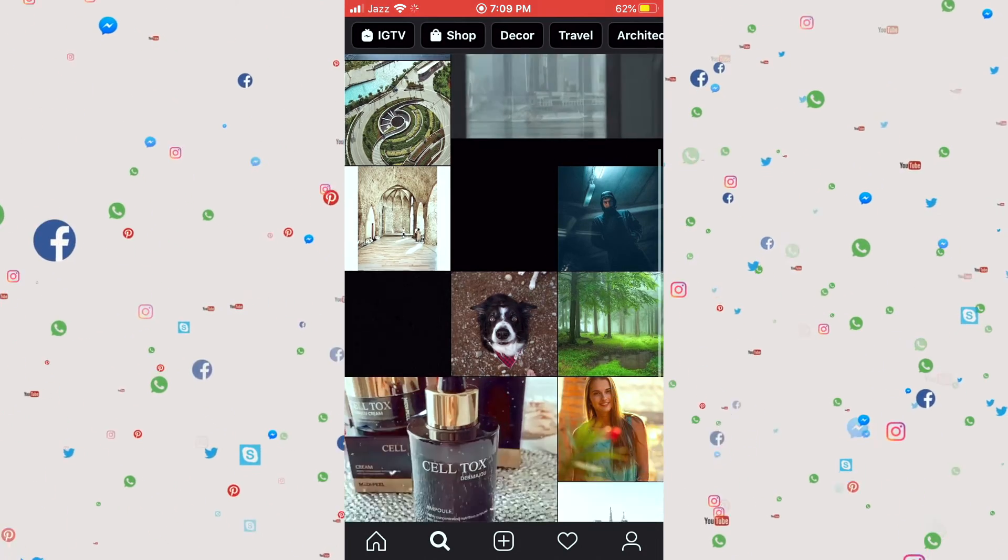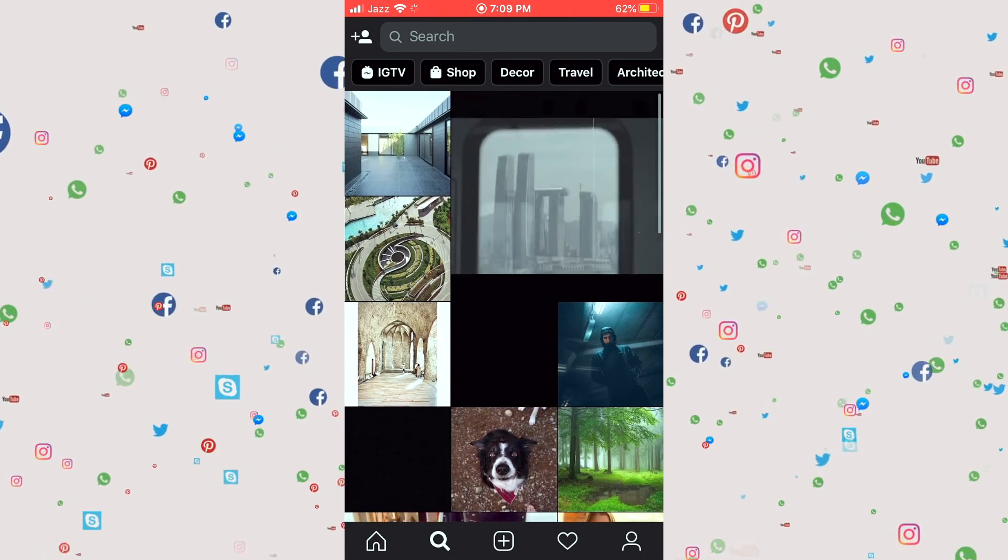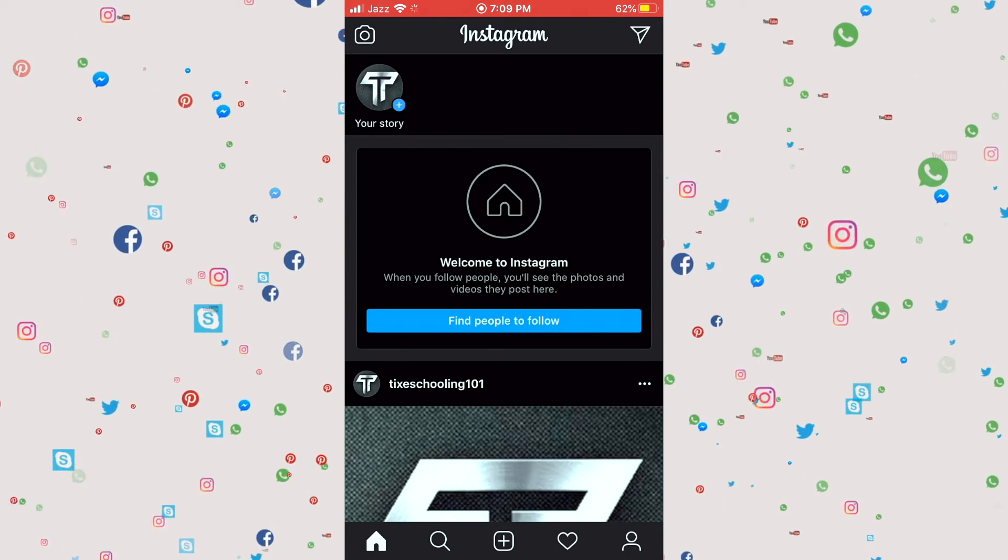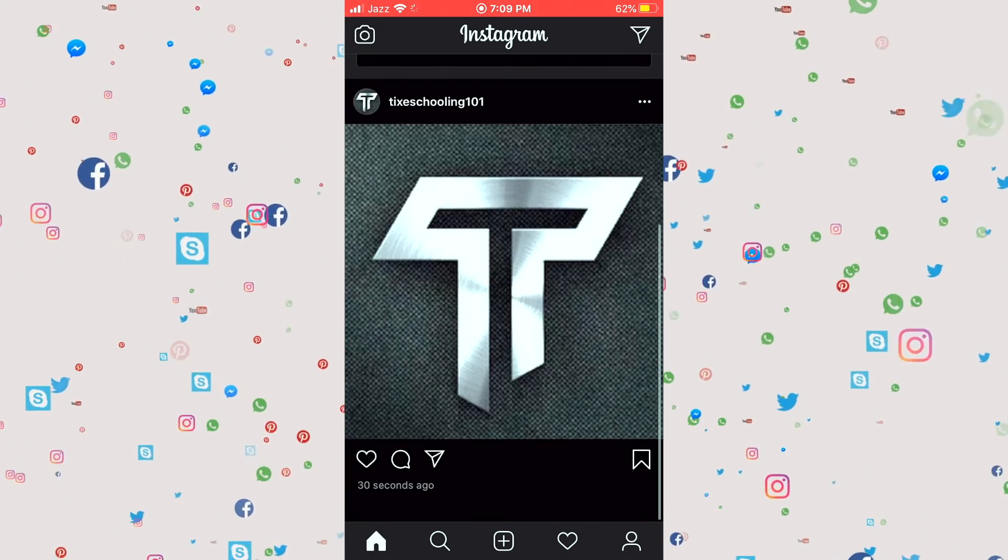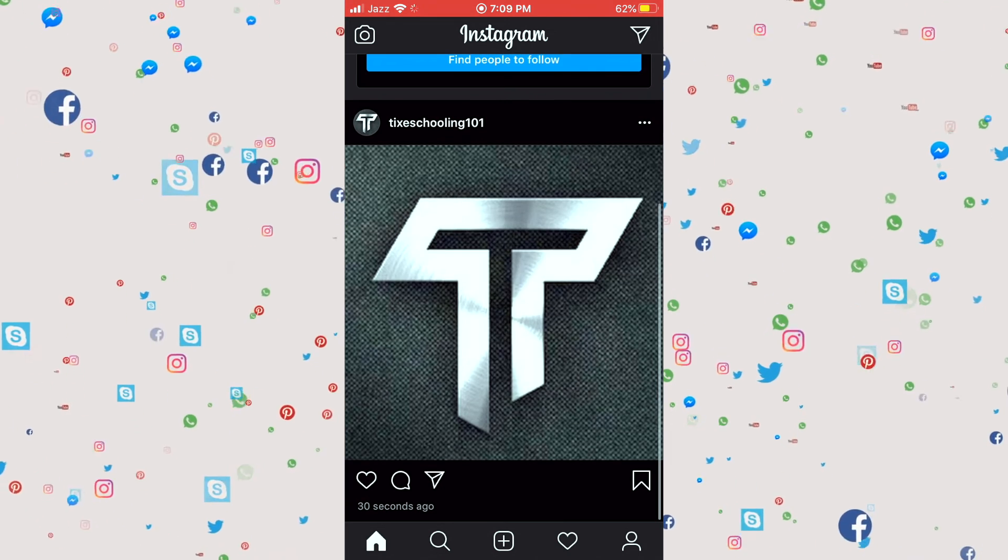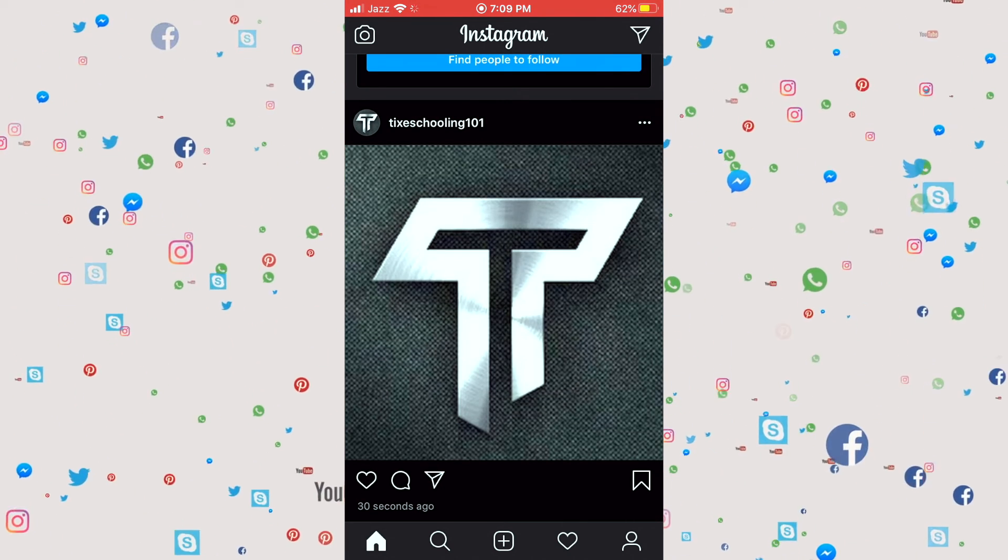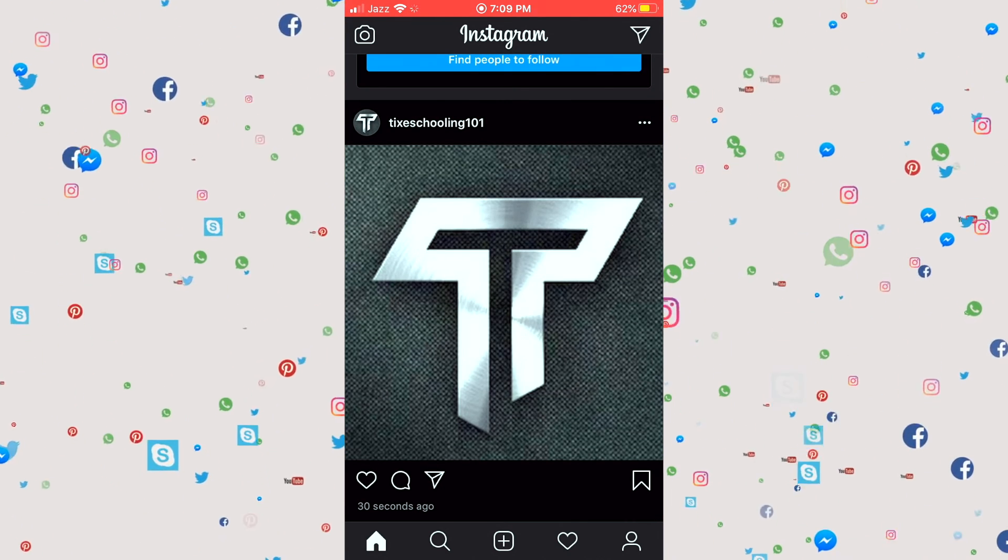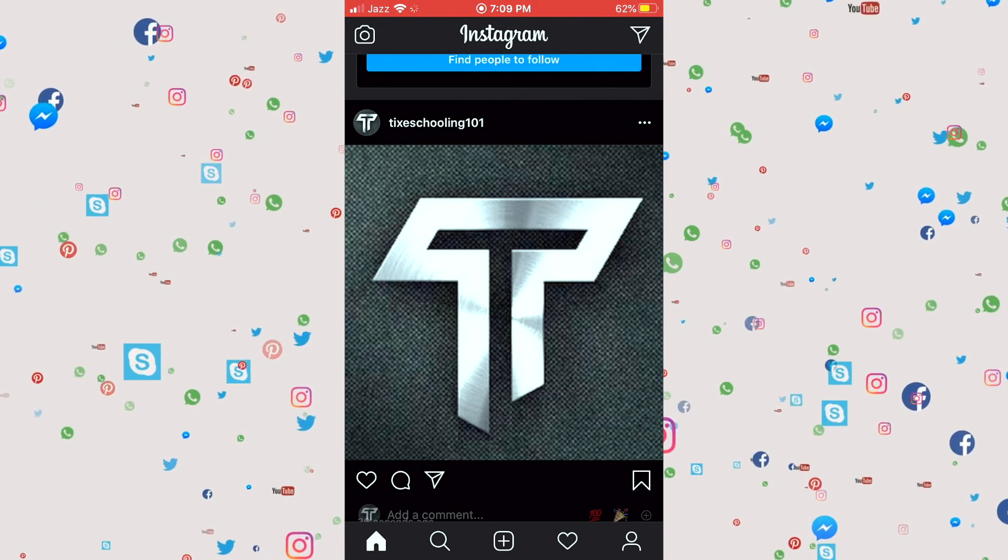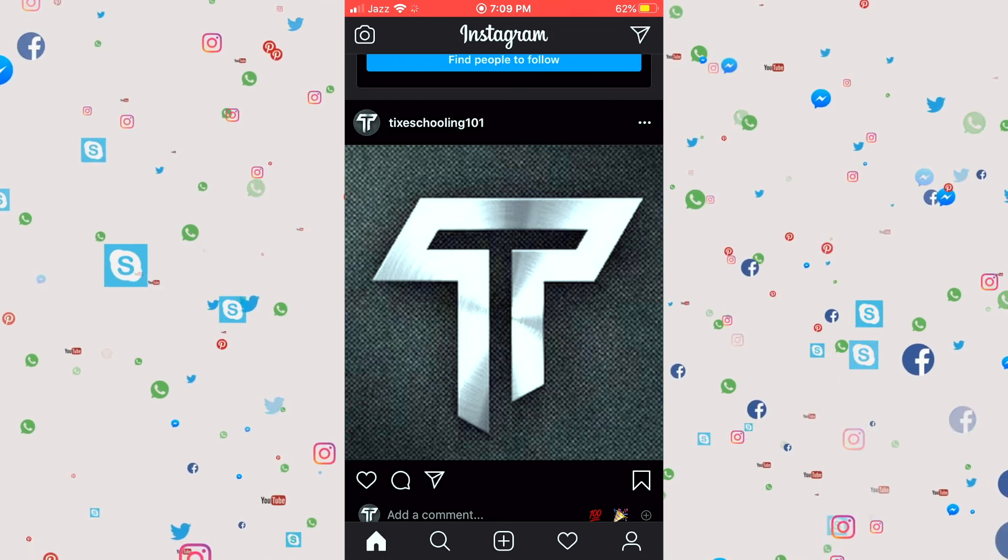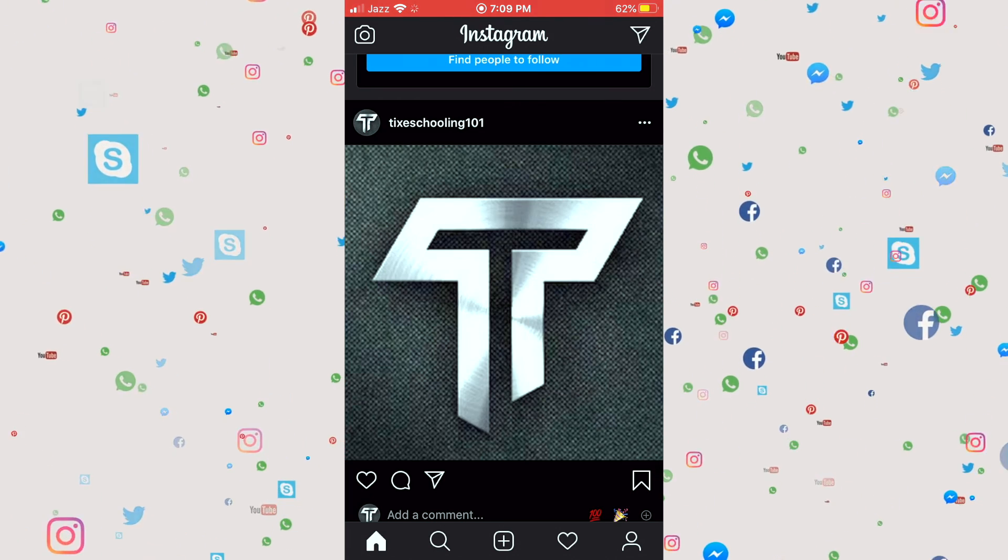This is a very simple way to make an Instagram account. If you find this video really helpful, please make sure to leave us a comment and keep supporting tax schooling.